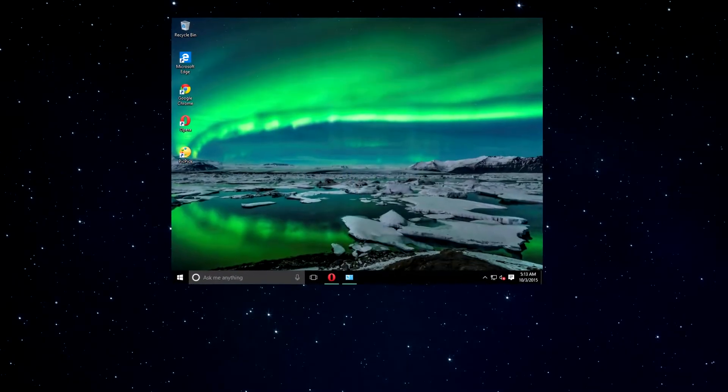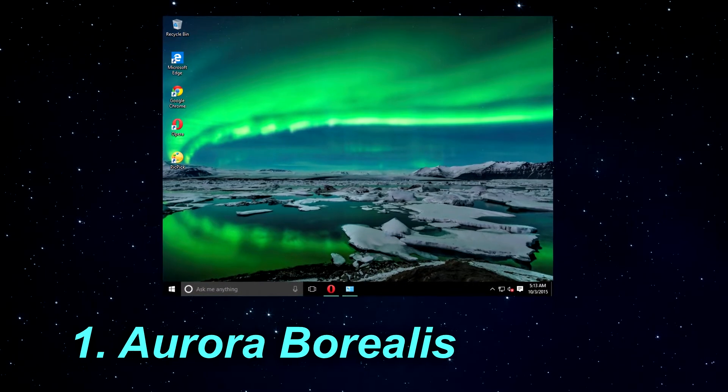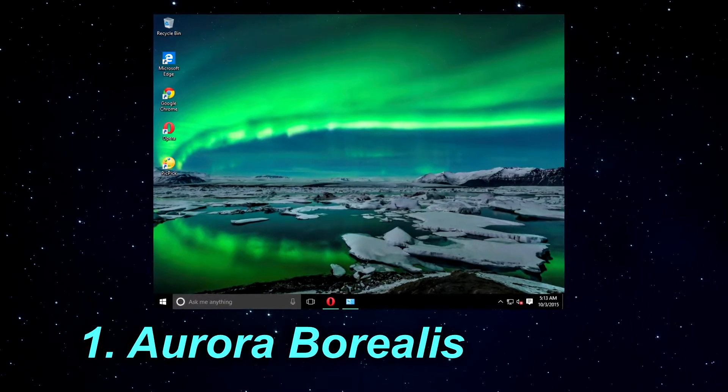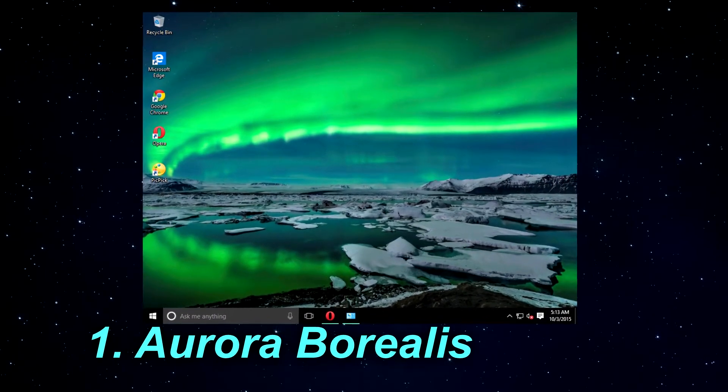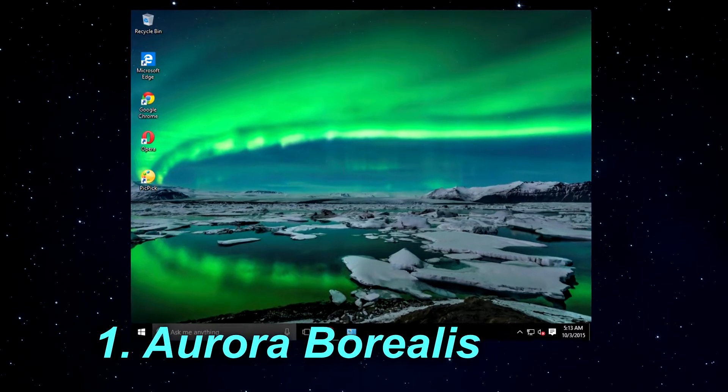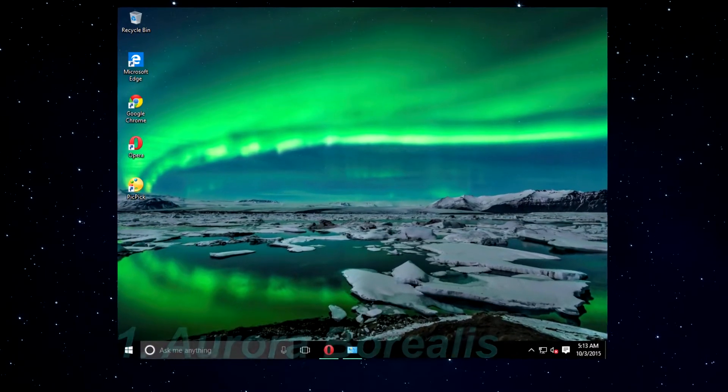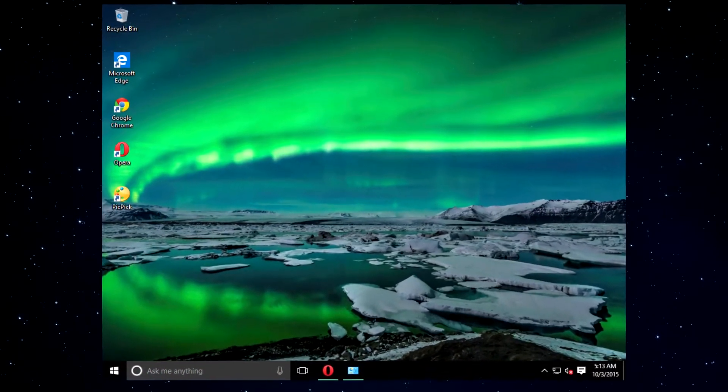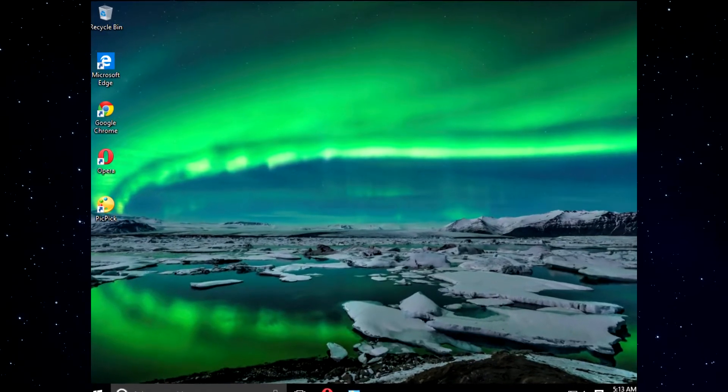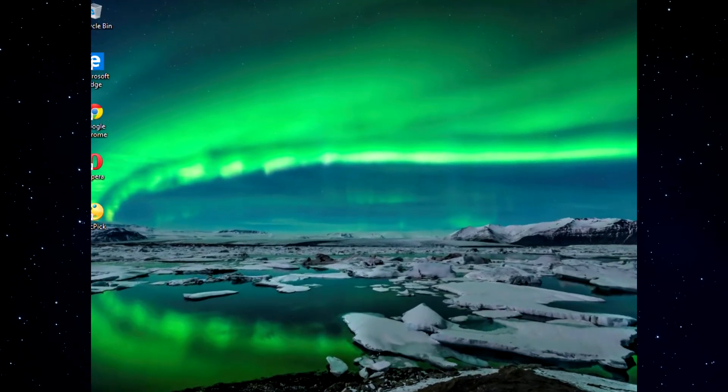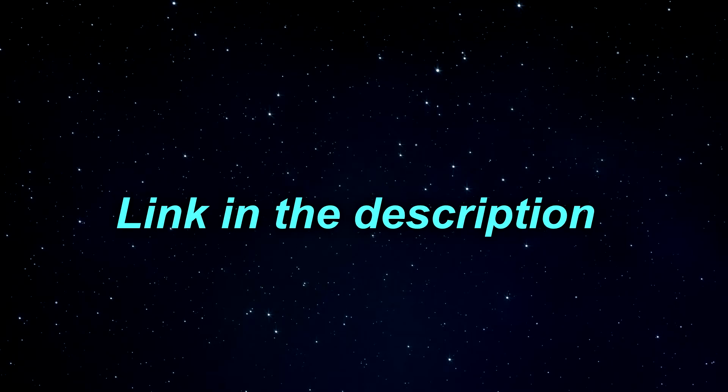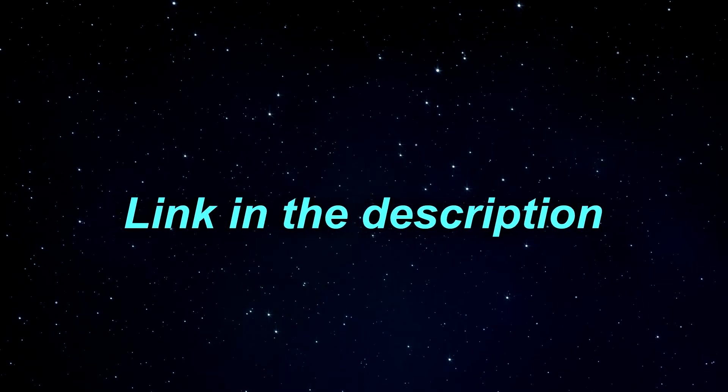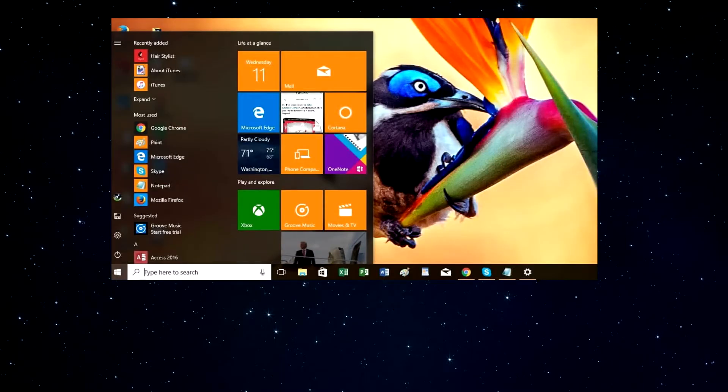The first theme from the video is called Aurora Borealis. This theme comes with 8 wallpapers showcasing Aurora Borealis over beautiful landscapes of Iceland and Norway. The color of the windows is set to a sea green, and the wallpapers are set to automatically change after 5 minutes. Don't forget that all the download links for these wallpapers will be in the description down below.